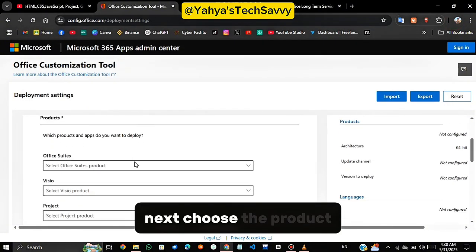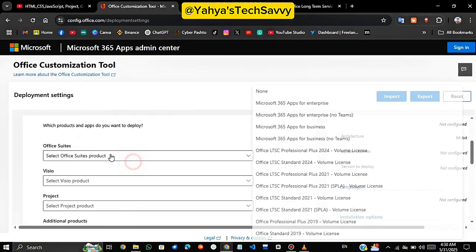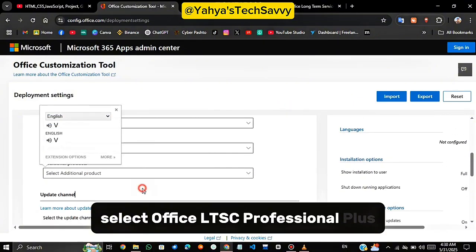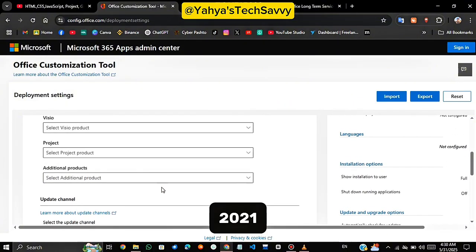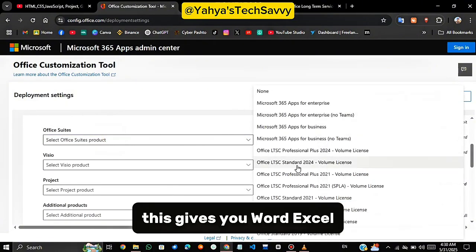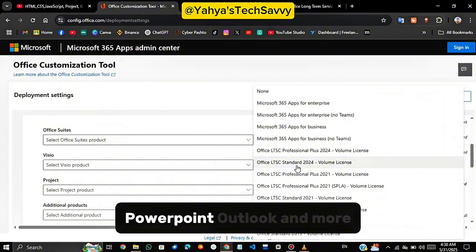Next, choose the product. Select Office LTSC Professional Plus 2021. This gives you Word, Excel, PowerPoint, Outlook and more.